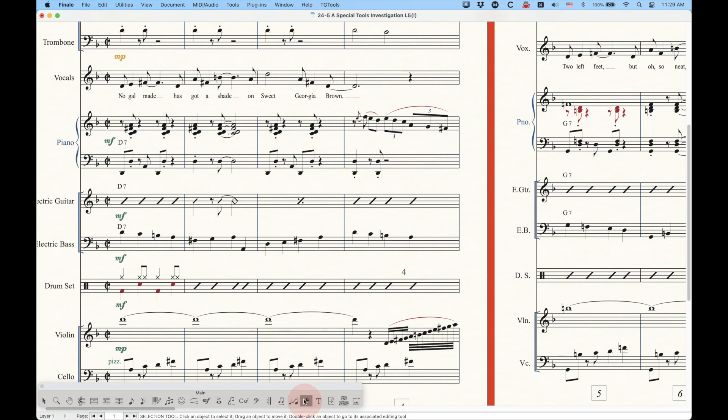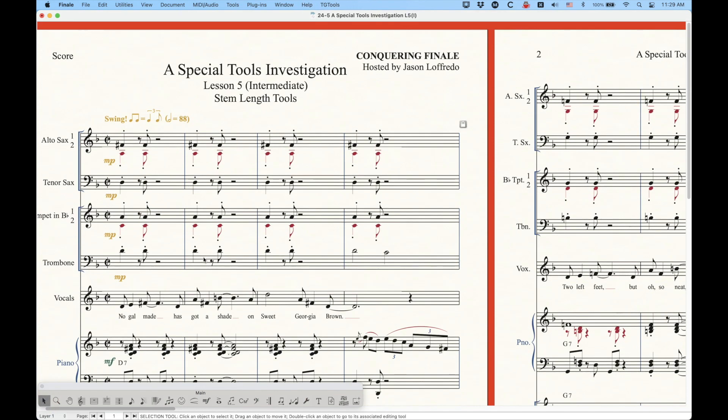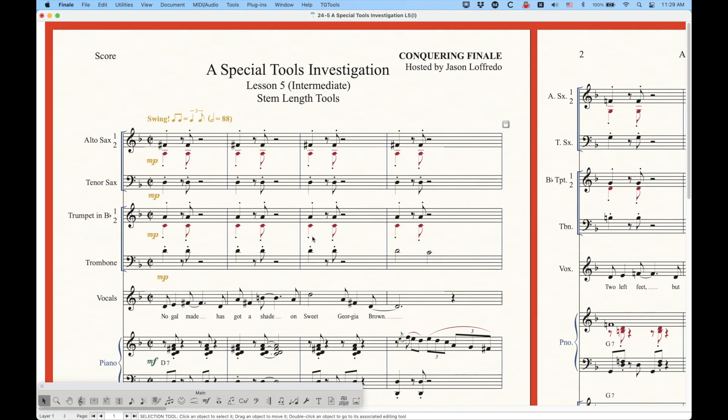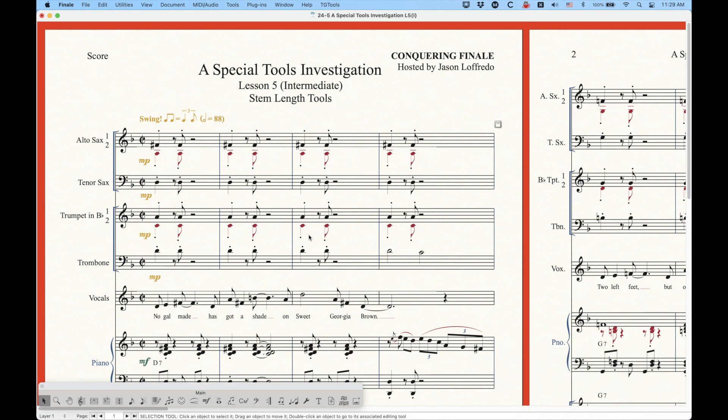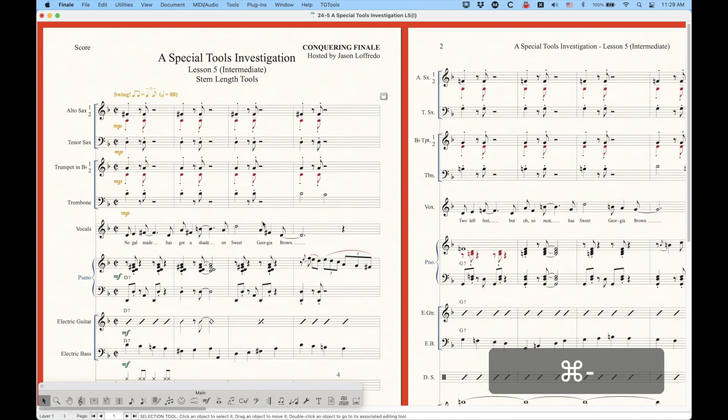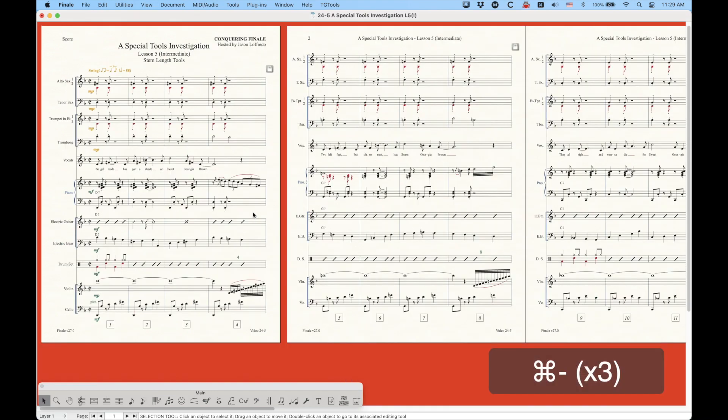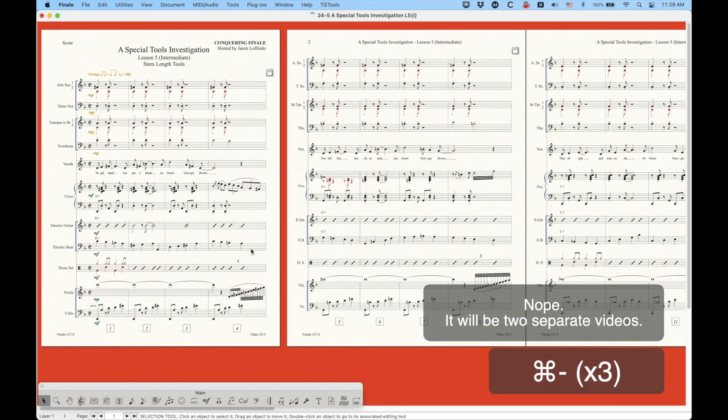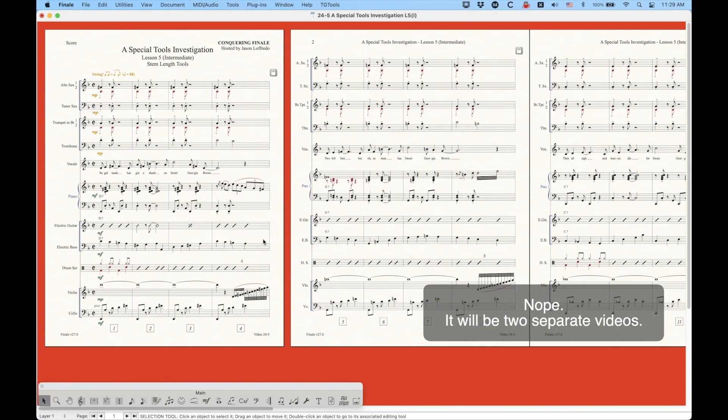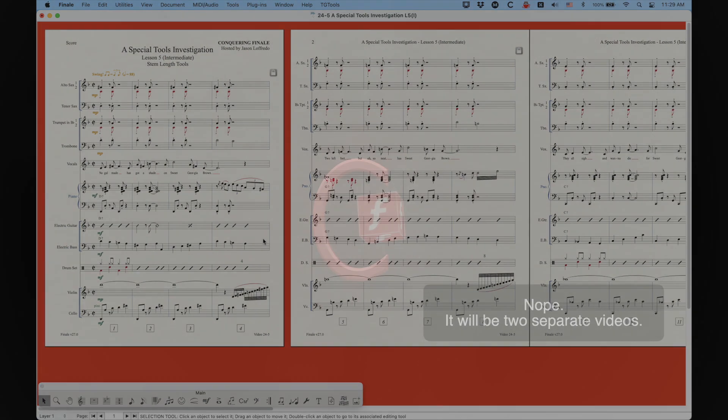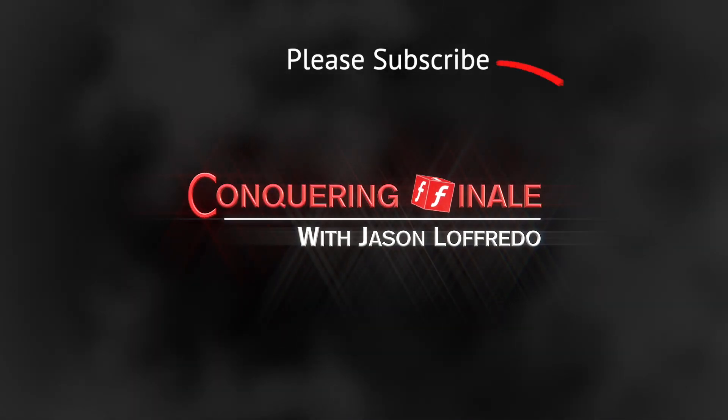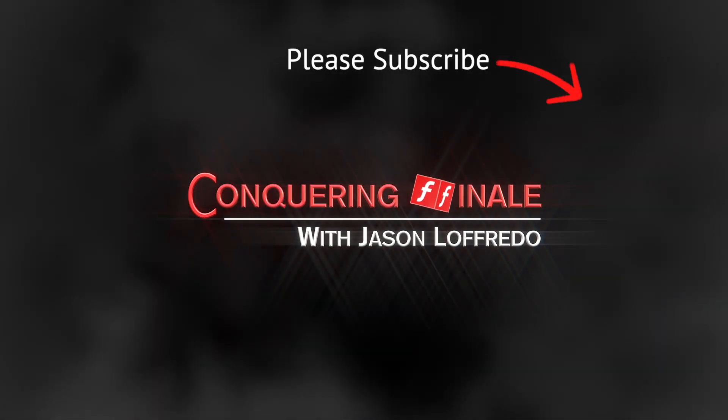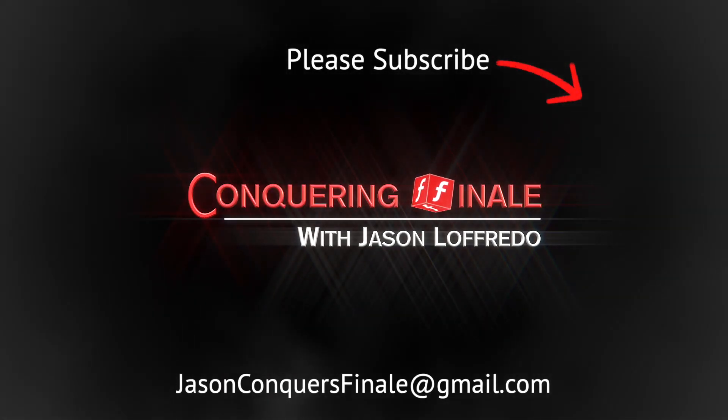Alright, so there you go. So that is the stem length tool and the beam stem adjust tool. Hopefully this has been helpful. The next video, we're going to start looking at the stem direction and the split stems tools. I hope I can get both of those in the next video, but we'll, we'll find out. So yeah, so that's where we're going next. Once again, thanks for watching. Don't forget to subscribe and I will see you soon on the next video.